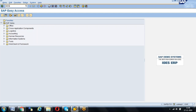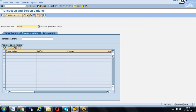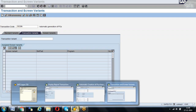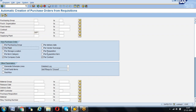Now we can go to the ME59N transaction code. First of all, we need to create the variant. The creation of a variant can be done from the screen itself, or else we can use another transaction code called SHD0 to create the variant. We are going to keep it simple by creating the variant in the transaction code itself. Variant means what are the input parameters you want to keep — for example, I want to create from my plant GKP1, per company code and per plant.